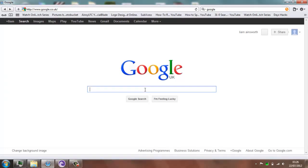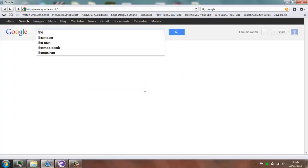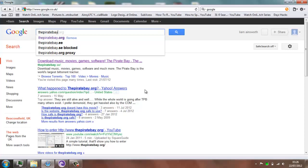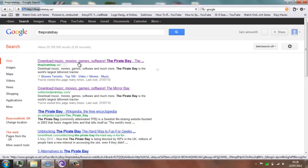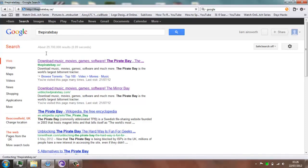So first off, what you want to do is go to the Pirate Bay — well you don't have to do this, but I'm just going to show you that the website is blocked. Go to thepiratebay.se, and once you click it you can wait there for hours. Eventually it'll come up and it'll just say this website is blocked, basically you can't access the website.